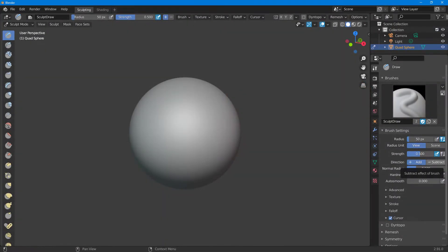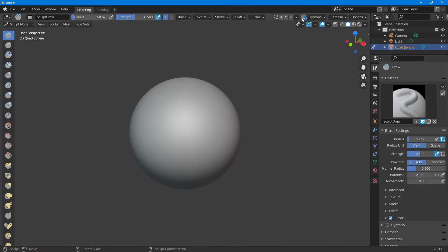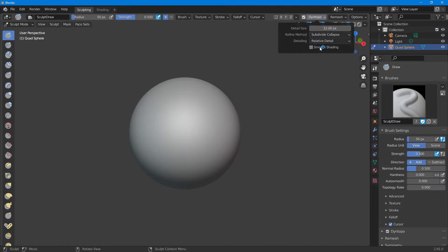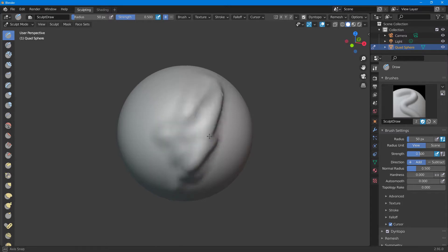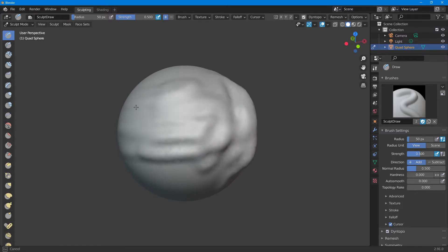Now let's see how we can work with the remesh option inside Blender. In order to work with this, first I'm going to enable dyne topo and smooth shading so I can add some details onto our object. Just like this, I'm going to add in some random details.